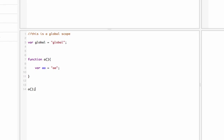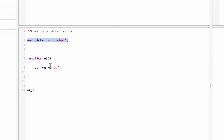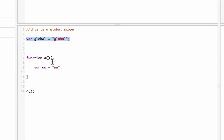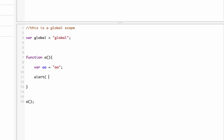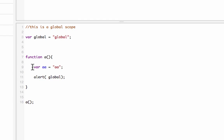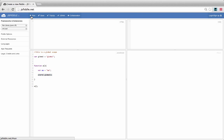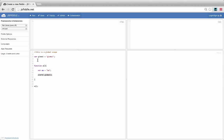We're gonna run function A by just calling it. I want to know if the global scope variable is accessible within this function, so I'll write alert(global). If it's available within this scope, it should open a popup message; if not, it will give an error. Let's run this — as you can see, it gave me a popup, which means the global variable is accessible inside function A.